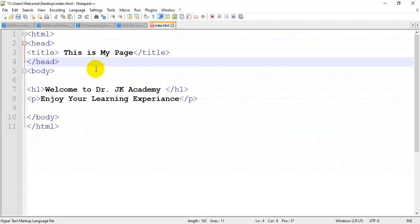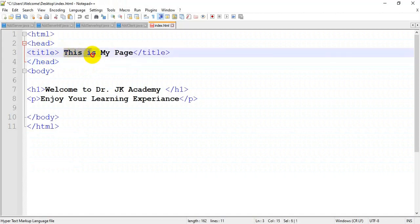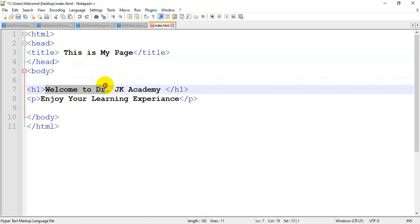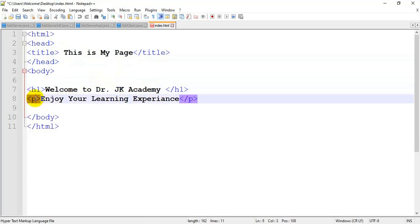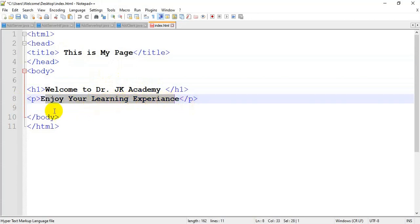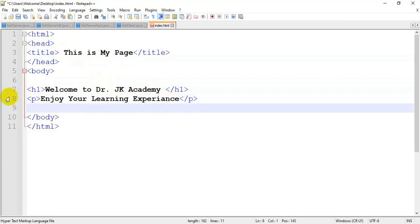So this is my HTML. In the header, I have given a title. This is my page. And the body, I have given welcome to Dr. JK Academy. And here is a paragraph. Enjoy your learning experience is a sentence, this paragraph. So it is displayed as a separate paragraph.